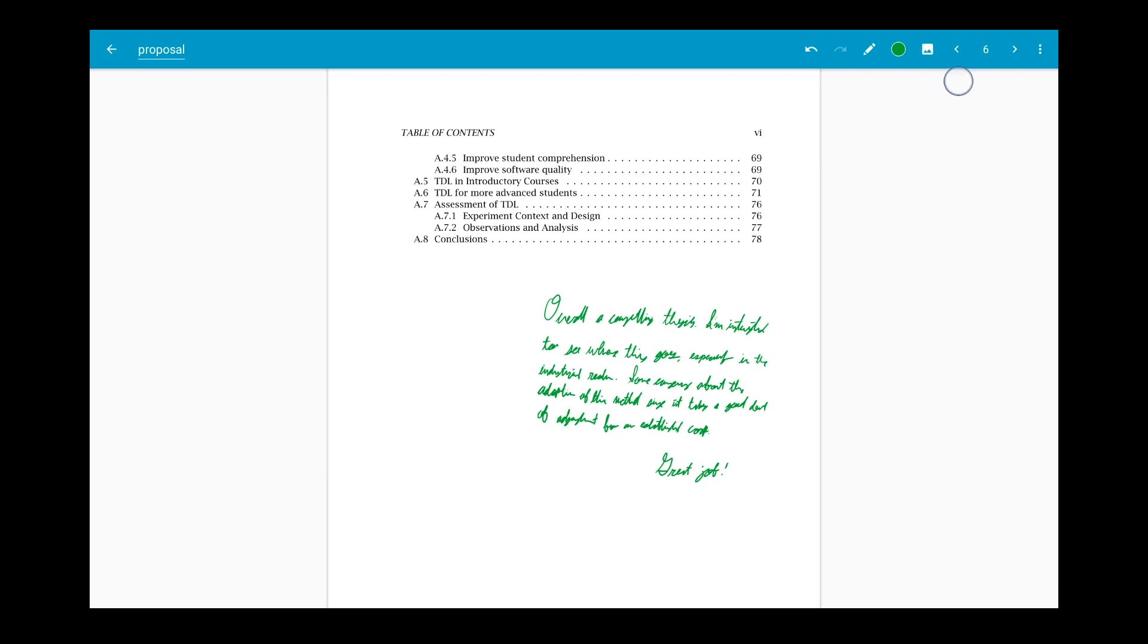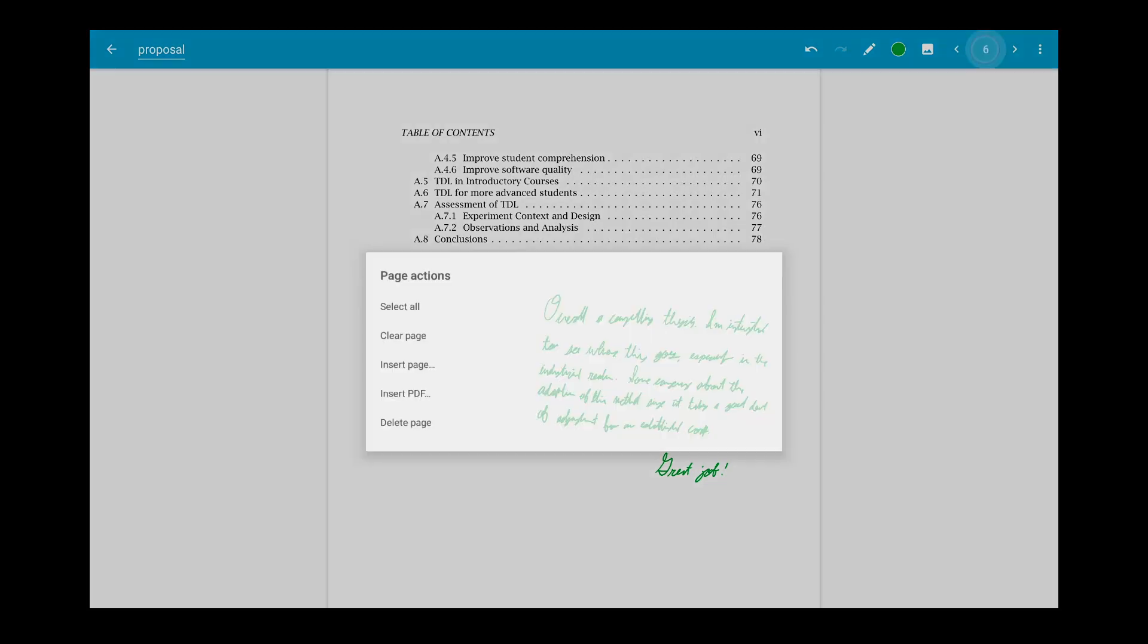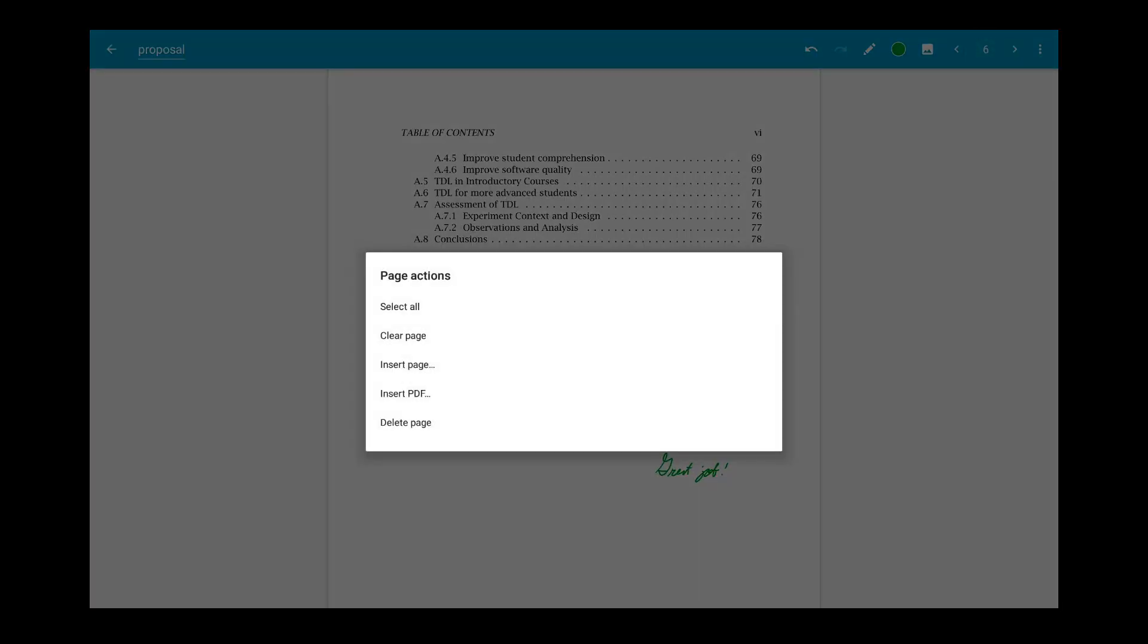You can long press the page number for more options, such as select all, clear page, insert page, insert PDF, and delete page.